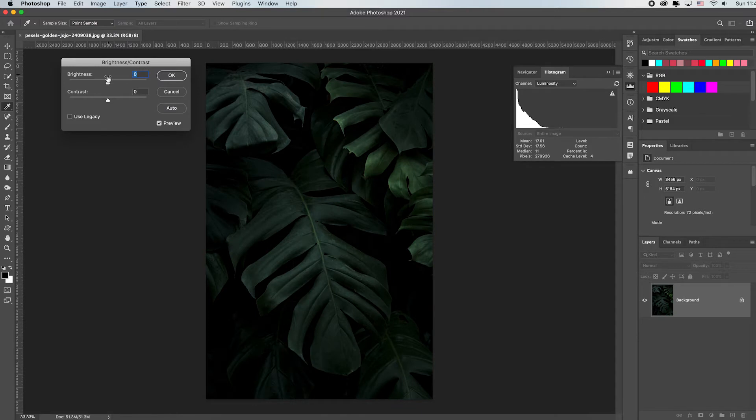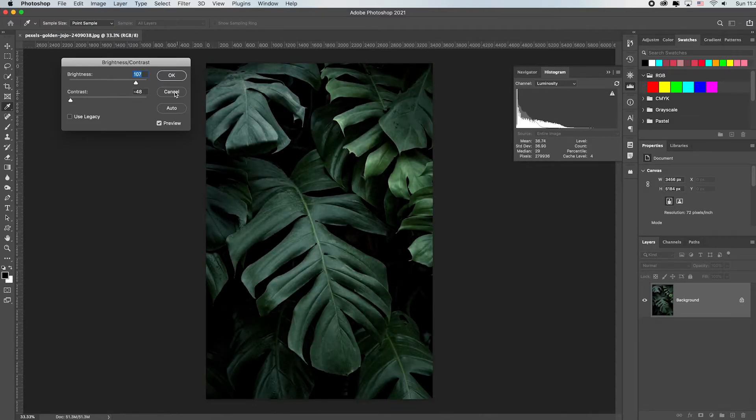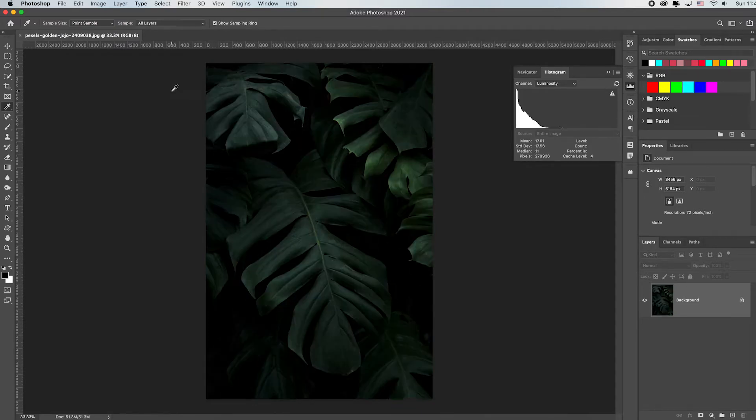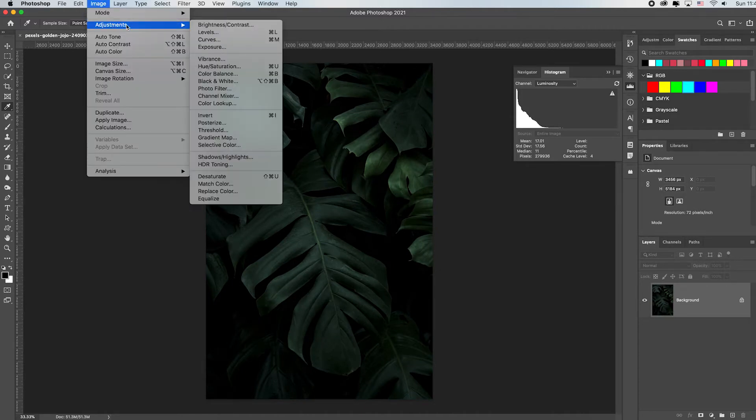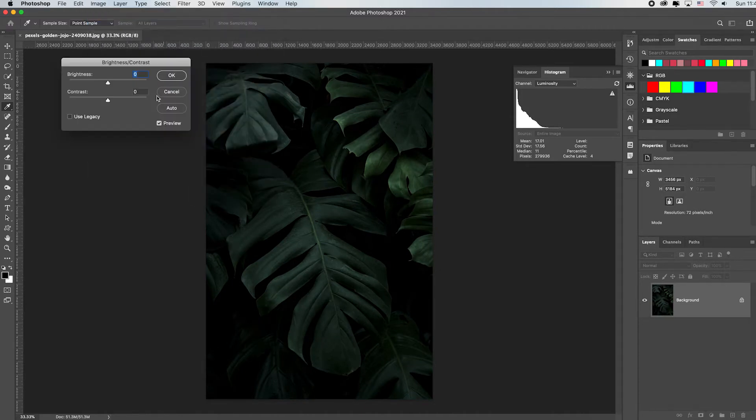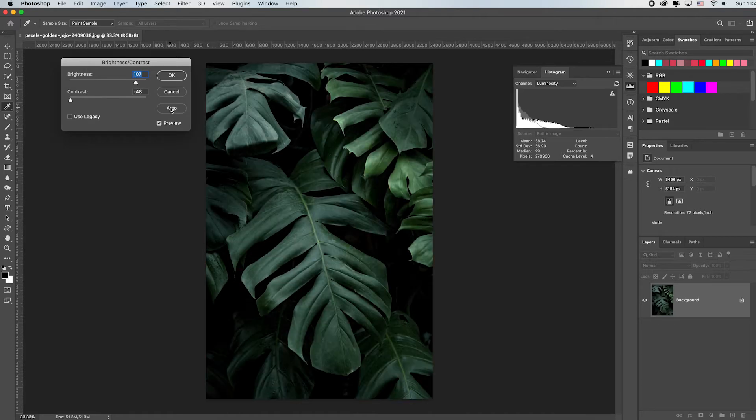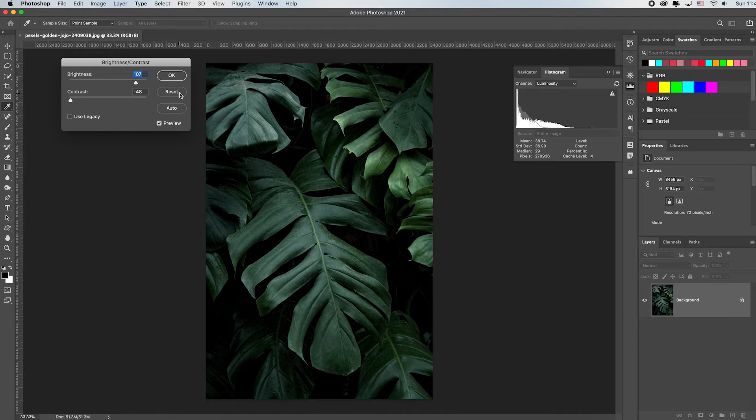I like to do this because I see a lot of students that will just cancel to close it, they'll come back Image, Adjustments, Brightness and Contrast and then they'll start all over. But remember, all you have to do is hold down the Alt or Option key and the cancel button will change to reset, and pretty much every dialogue box in Photoshop where you have an OK and Cancel selection.